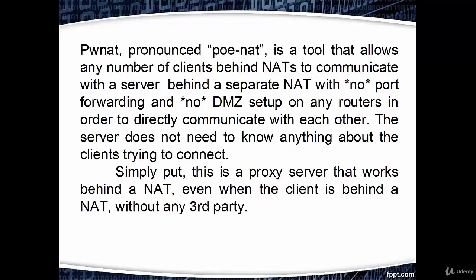PWNAT is a tool that allows any number of clients behind NATs to communicate with a server behind a separate NAT with no port forwarding and no DMZ setup on any routers in order to directly communicate with each other.